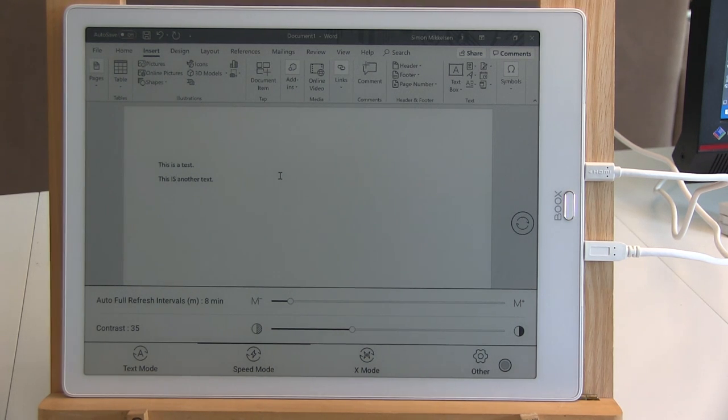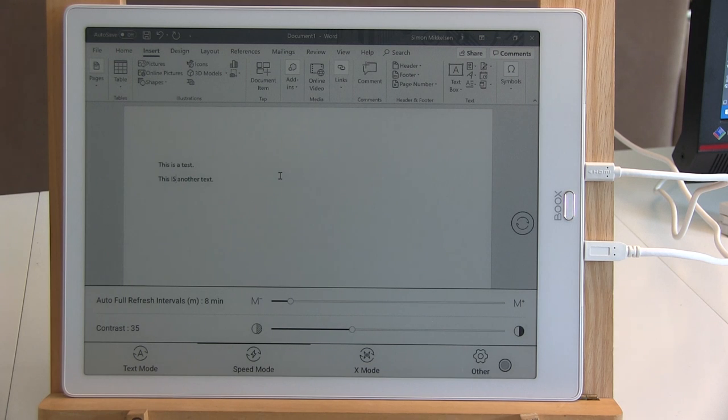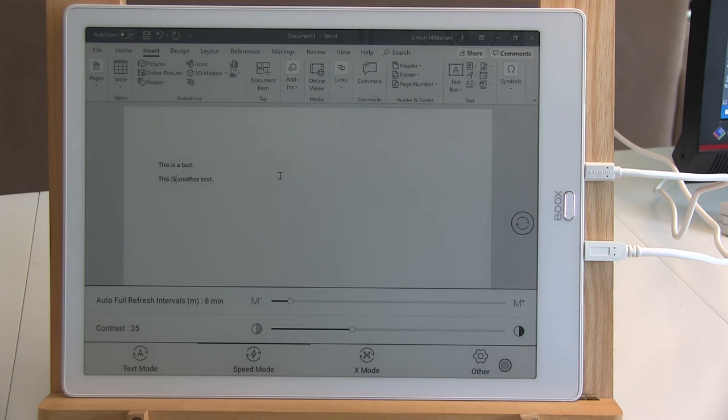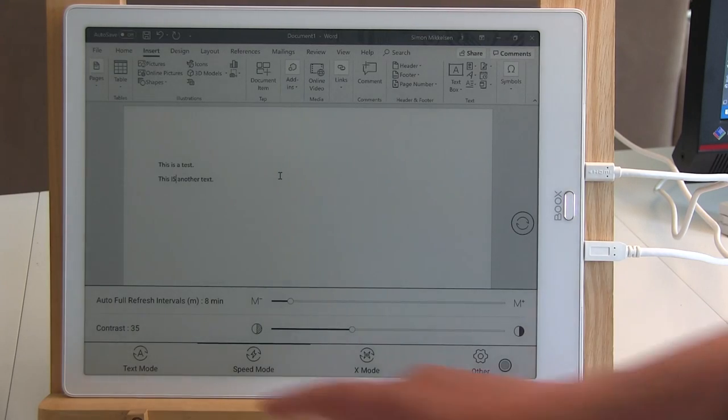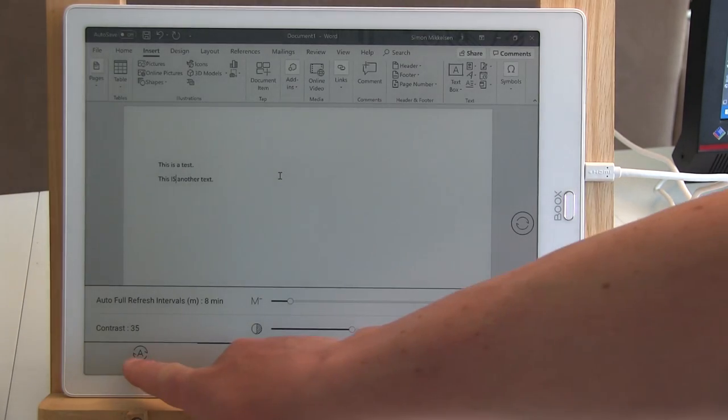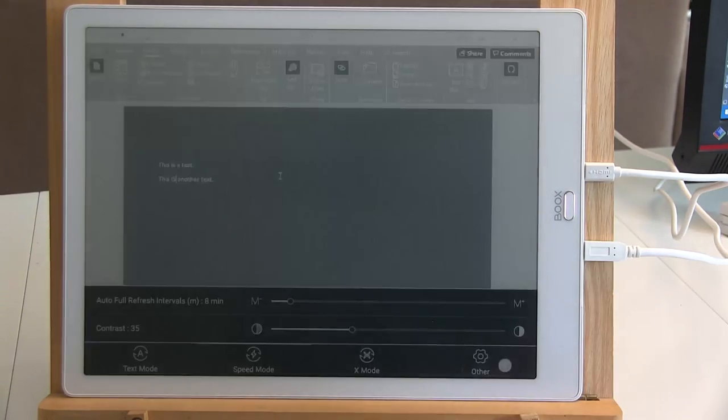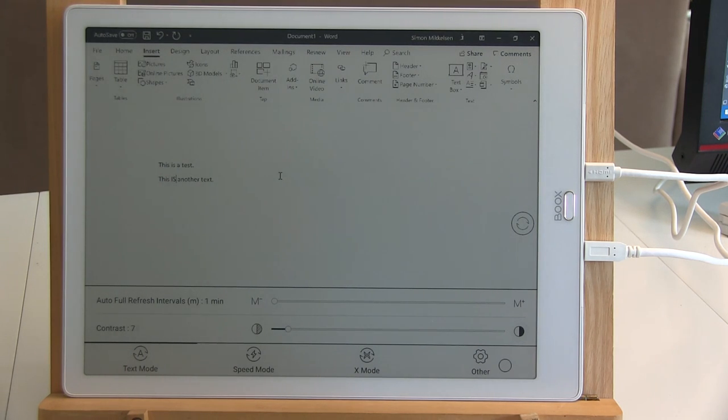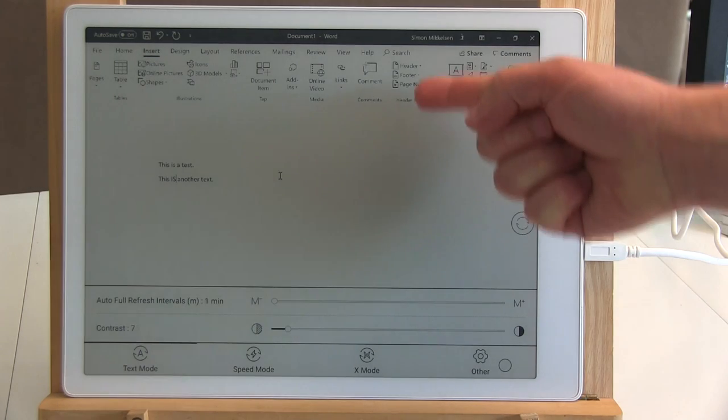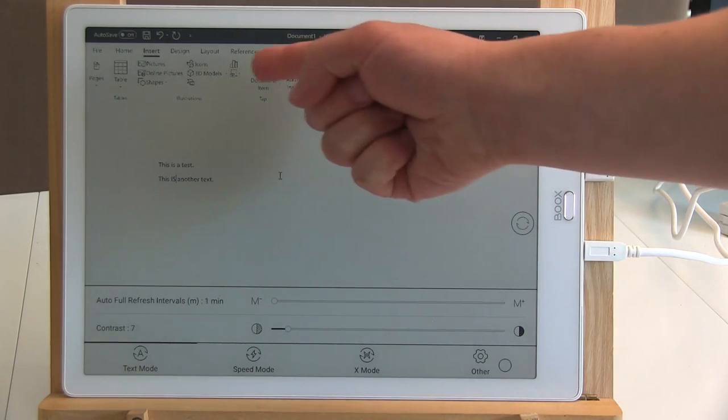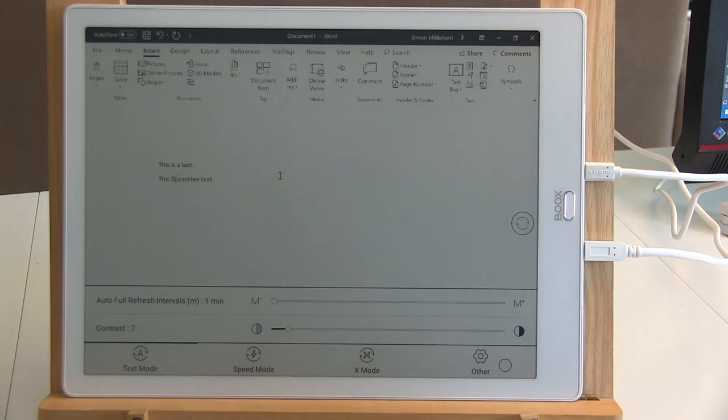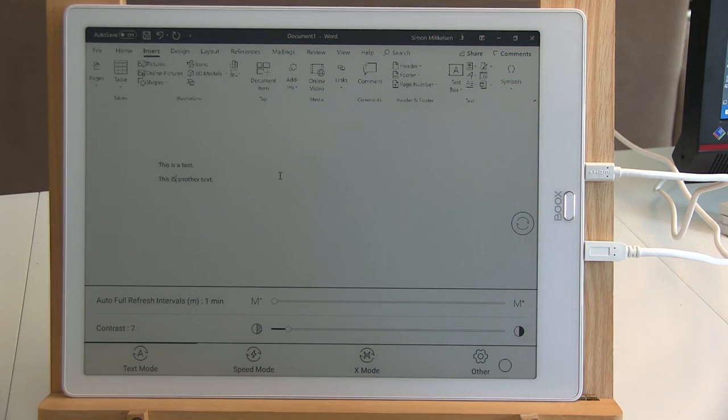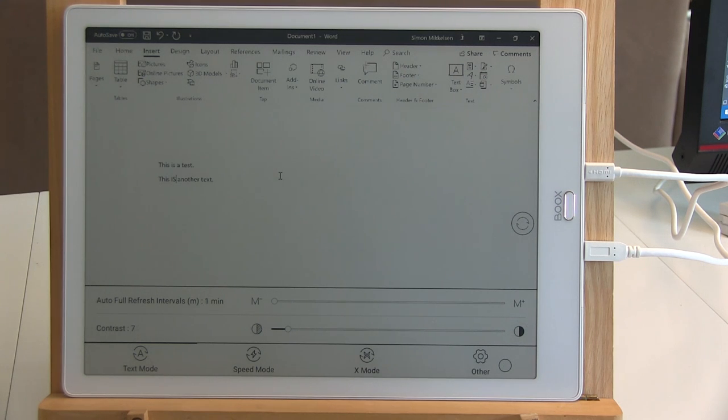You can set it to how often you want it to refresh. And the refreshing will get rid of ghosting on the screen. And I will come back to that in a bit. But if you choose text mode, then the screen will become highly optimized for just viewing text. And you can see, especially here up in the ribbon, that it doesn't show the usual detail.